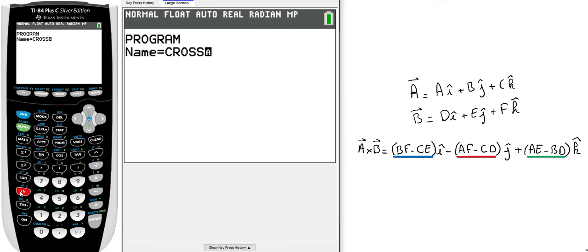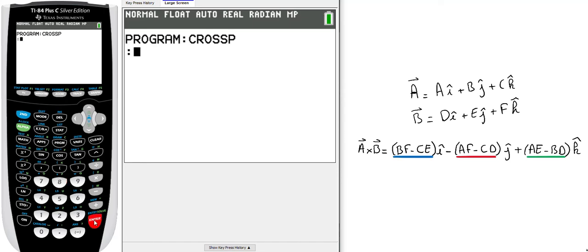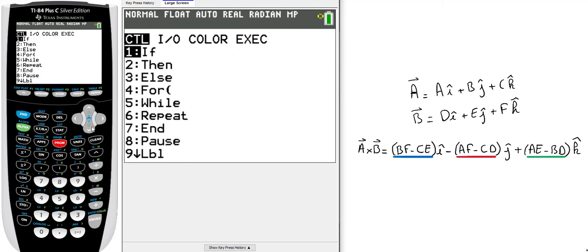The first thing will be to prompt the six parameters: A, B, C, D, E, and F. You click on Program, then Input/Output (I/O), and select Prompt, the second one, and enter.